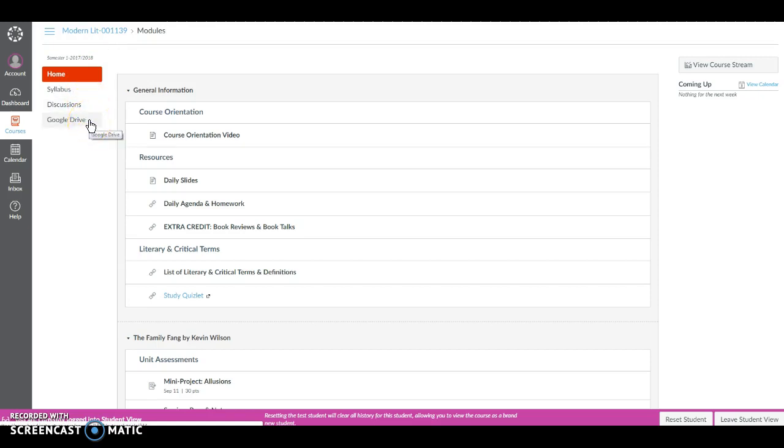I'm going to open up other navigation options to you as needed. So when you click Home you're always going to be taken back to this screen with our modules.